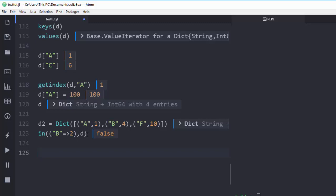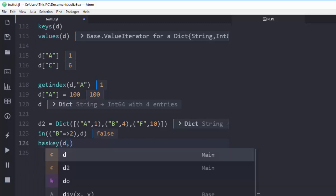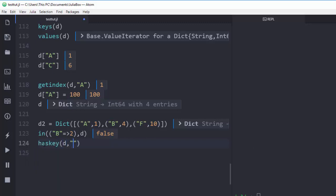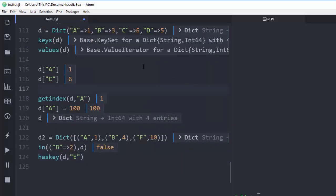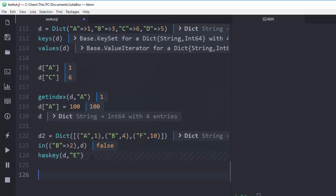That means `(b, 2)` is not found in `d` — it's not the right mapping. You can also check whether a dictionary has a particular key using `haskey()`. For example, checking if `d` has the key `e`: since there's no key `e` in our example, it returns `false`.